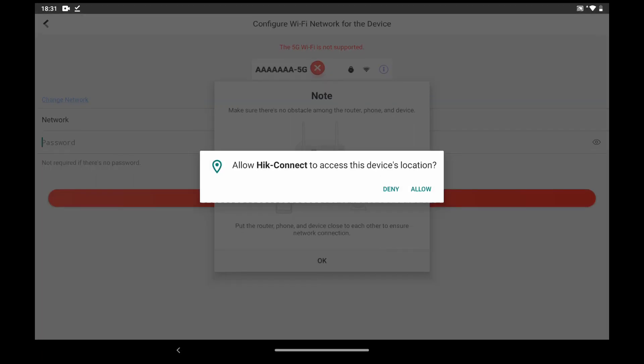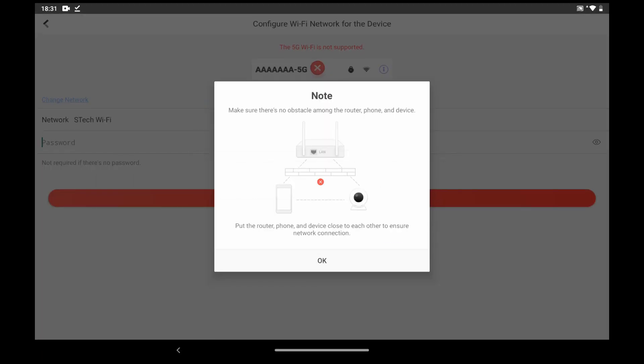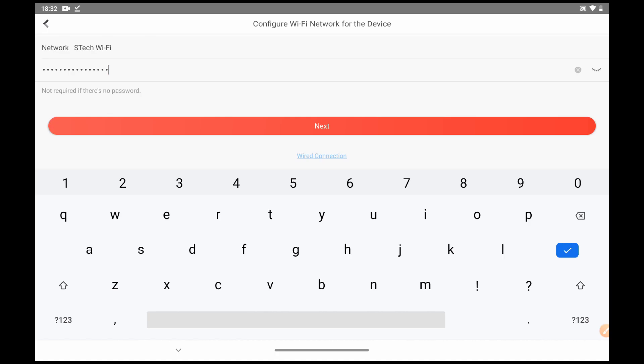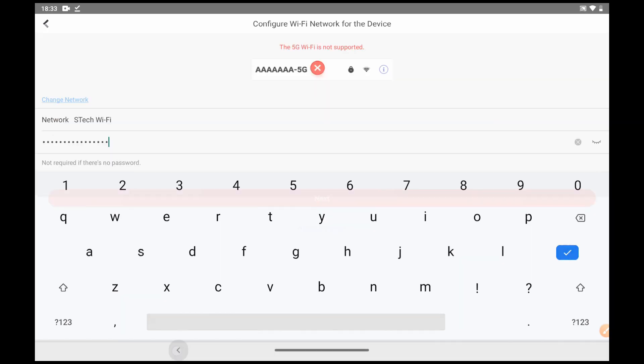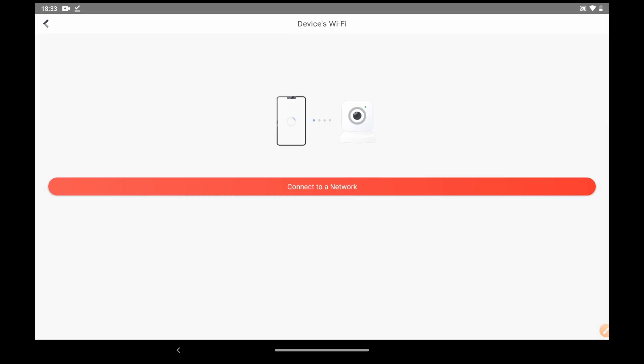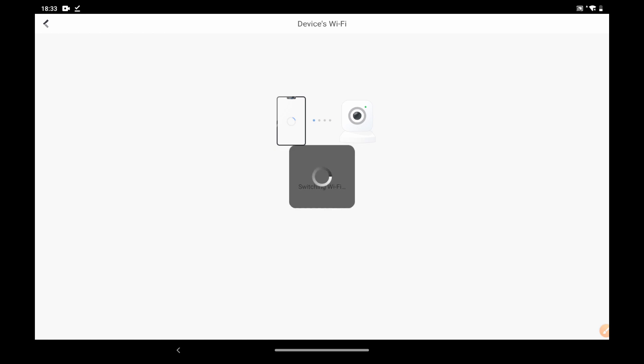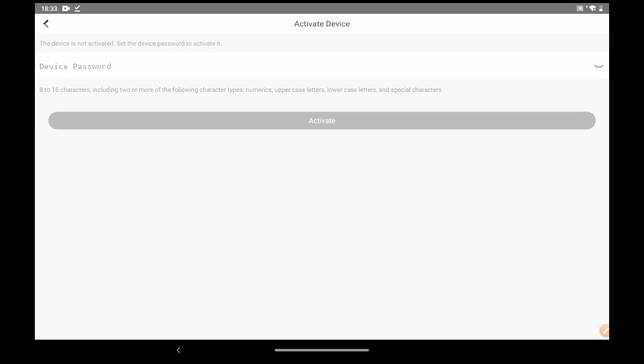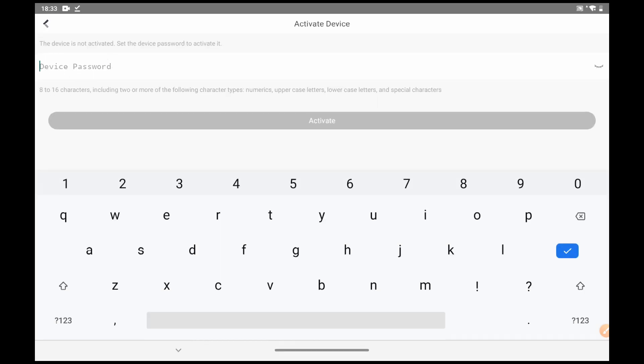Select and connect to a stable Wi-Fi, and click next. Create a password to activate the device.